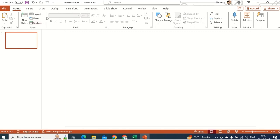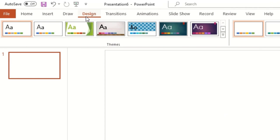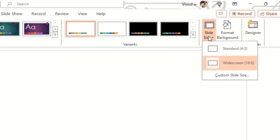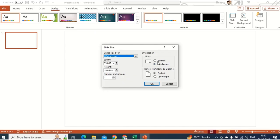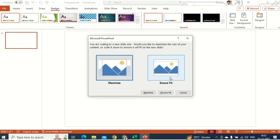Now click on the Design tab at the top. Click on the Size option — the screen is currently set to widescreen. Click on Custom Slide Size, and as soon as you hit Portrait, the entire slide will be in portrait form. Click Ensure Fit.